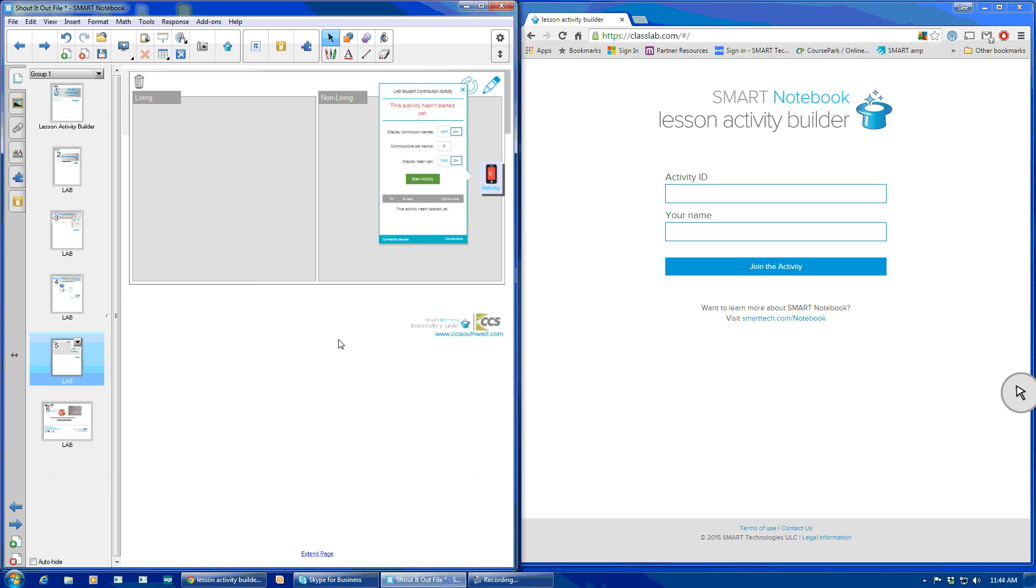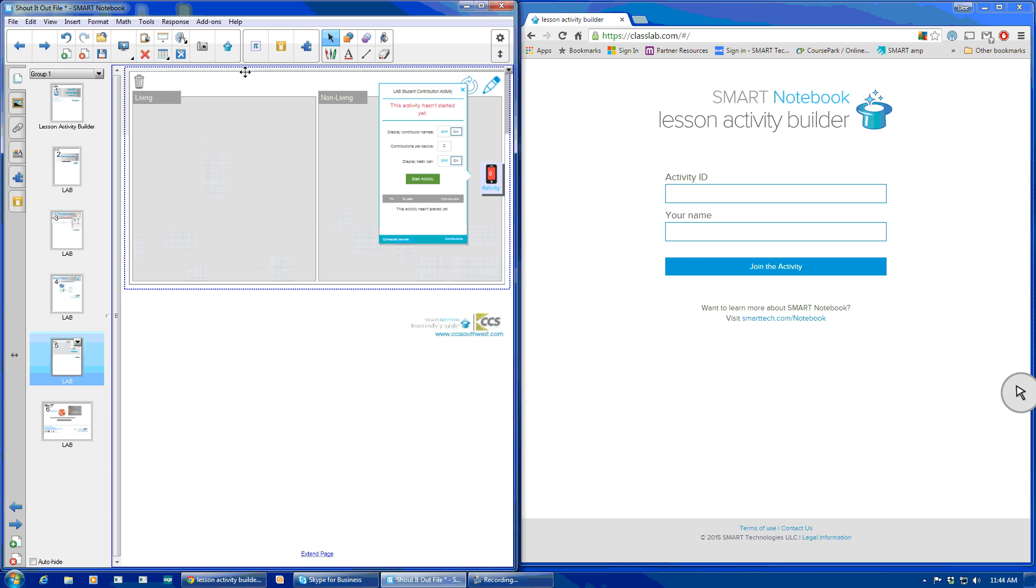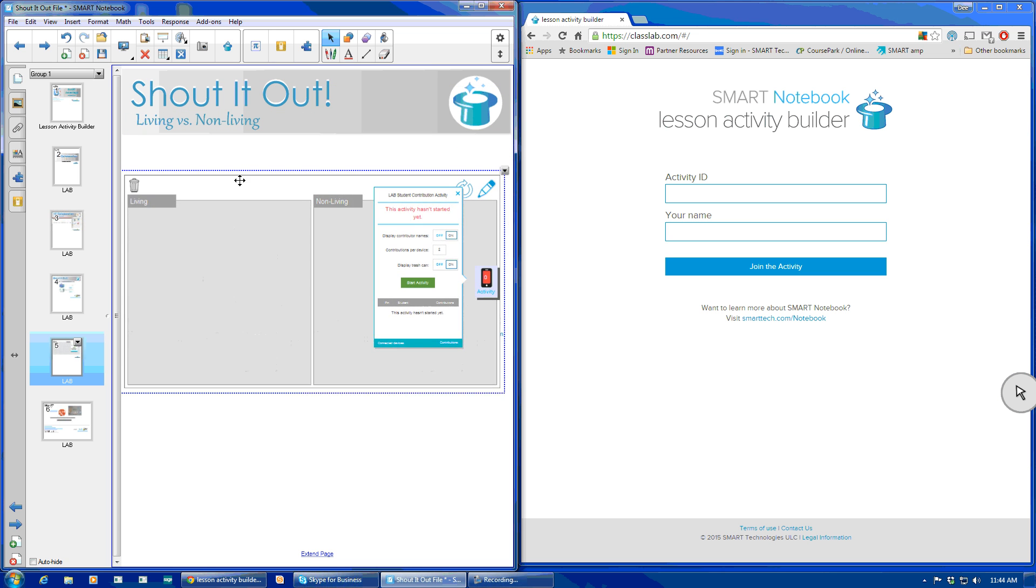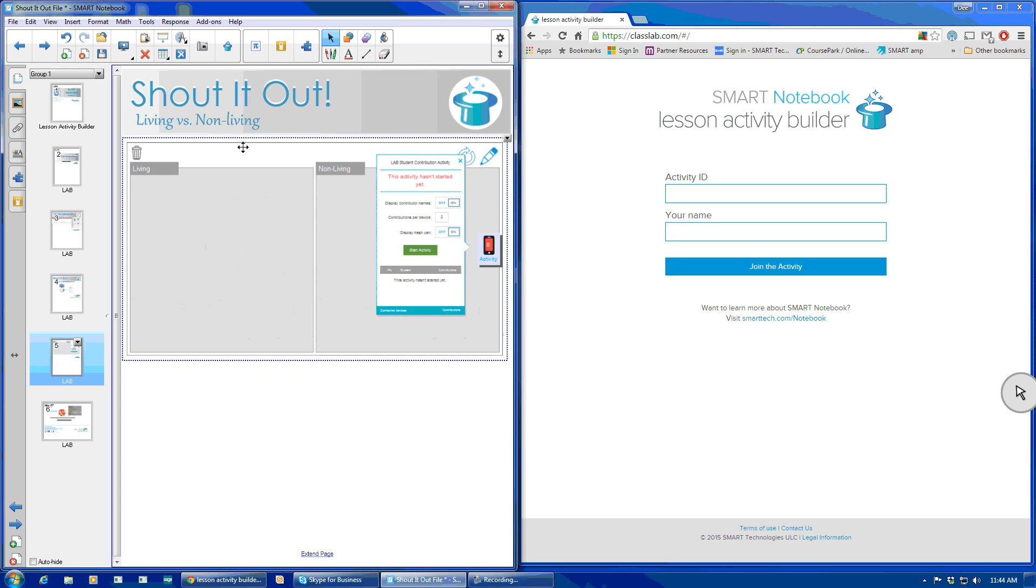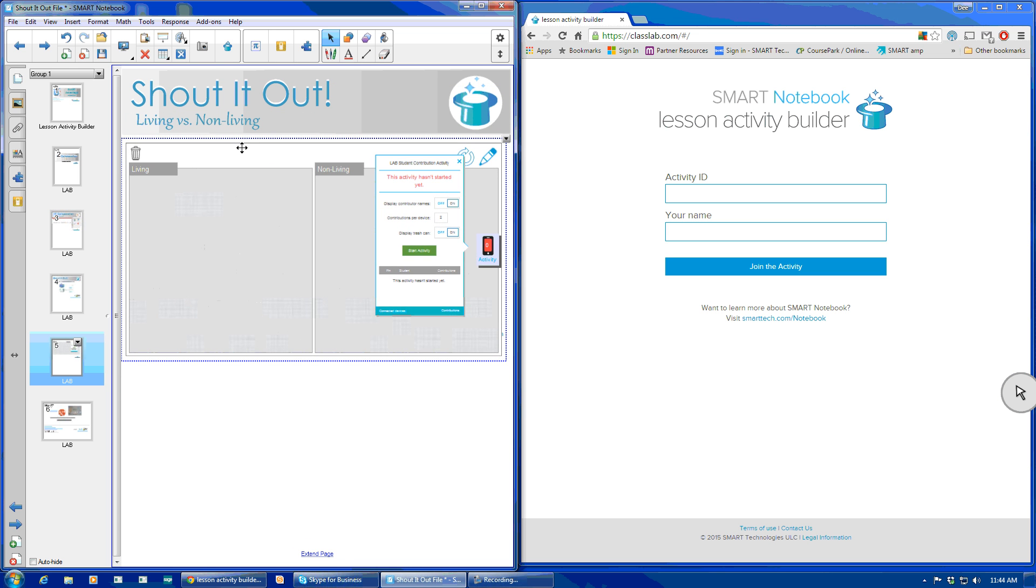So this will embed the activity on my Smart Notebook page. My problem when I did this the first time is I went, wait, I lost my title bar that I created when I was building this lesson. All you have to do to move it is right click, go towards the top, and you can drag down and reposition this activity on the page.